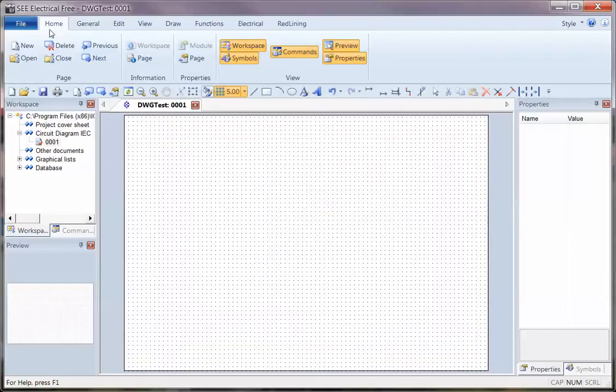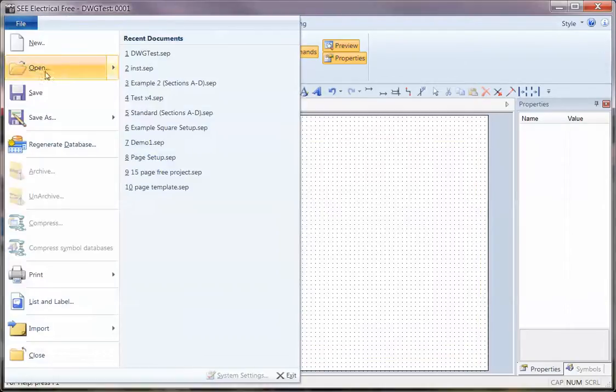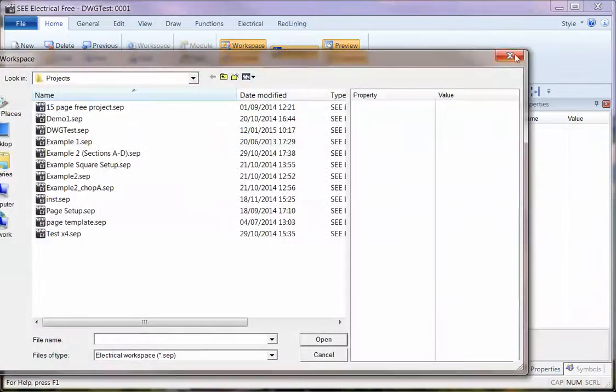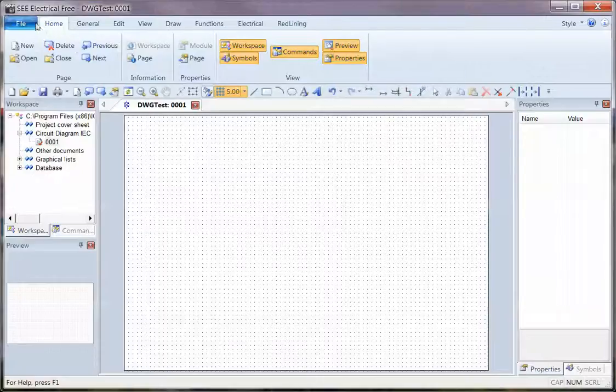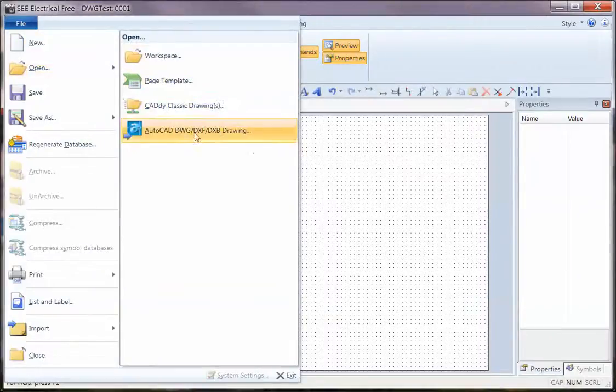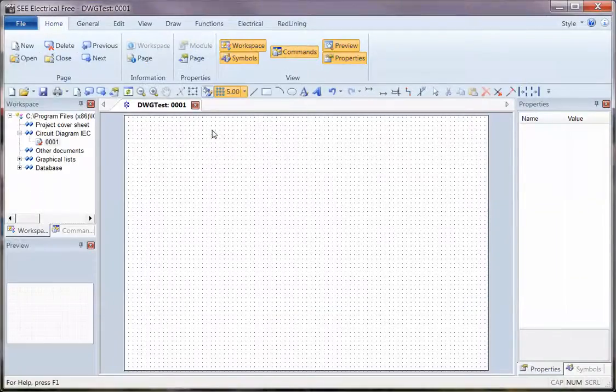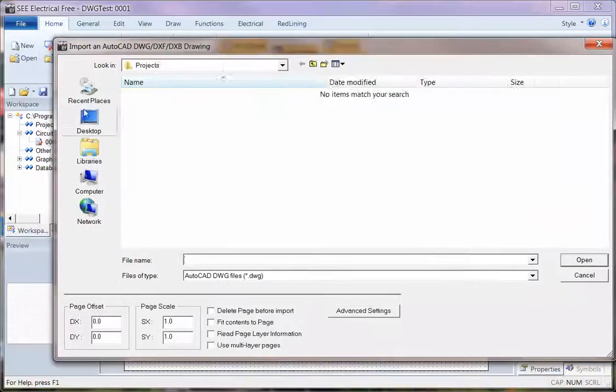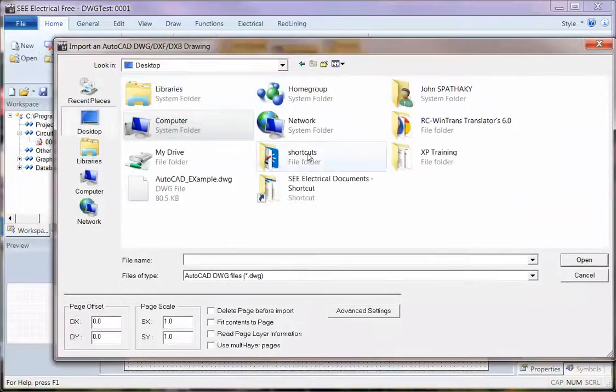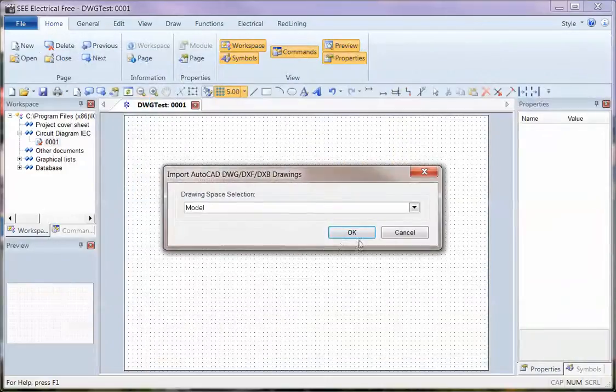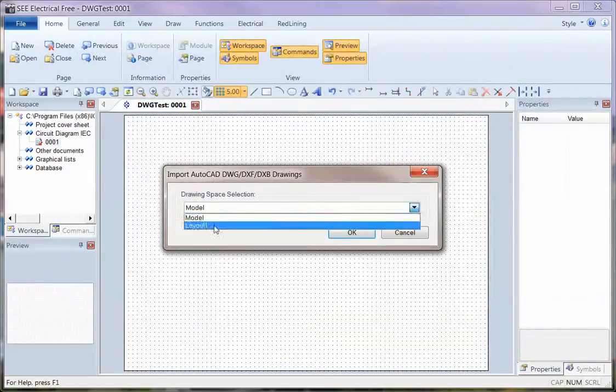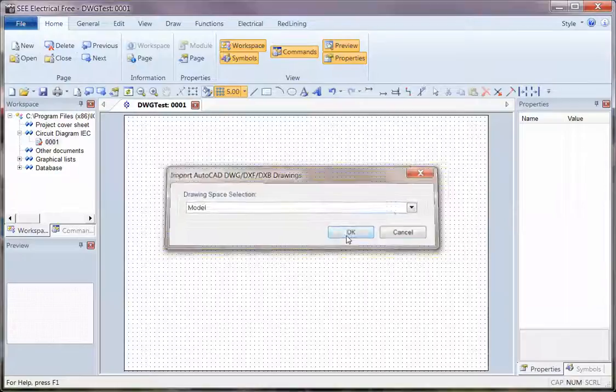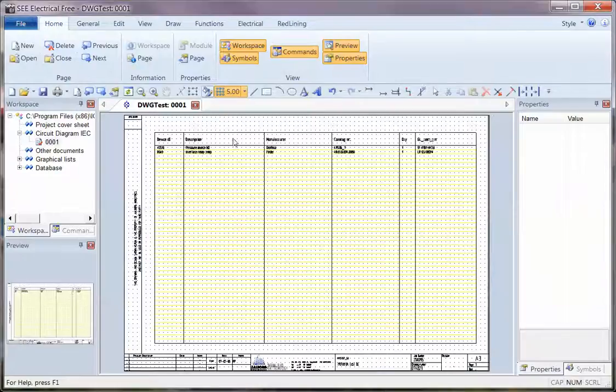I can now go to File and choose Open and hover over it, and I can see AutoCAD DWG is an option there. I can then search where I want that file from, select the project or the actual model or layout view, click OK, and that page comes in automatically.